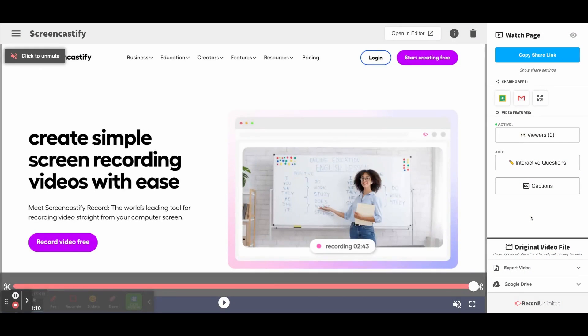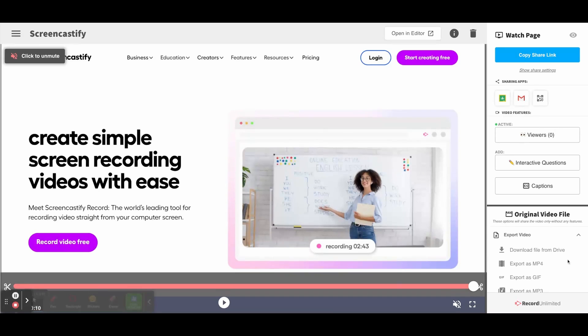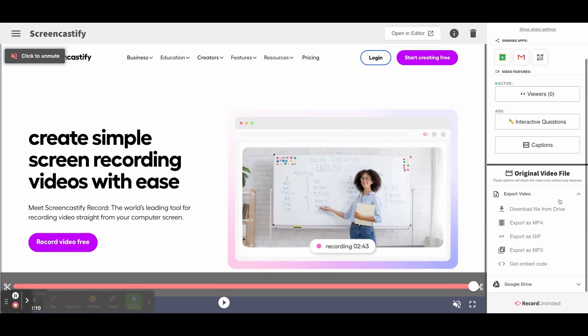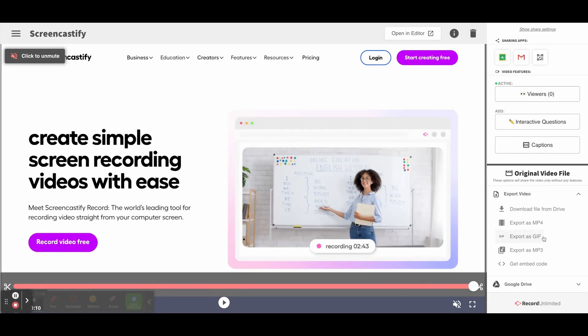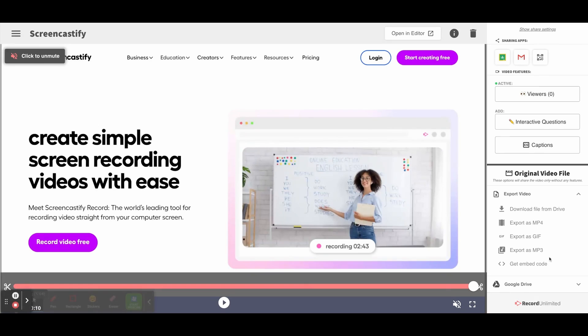Once you're ready to export your video, you can find those options on the watch page. You will see an export video pull down. From there you will see options: download file from Drive, export as MP4, export as GIF, export as MP3, or get an embedded code. Once you've decided how you would like to export your video, simply click that option and your video will begin exporting.